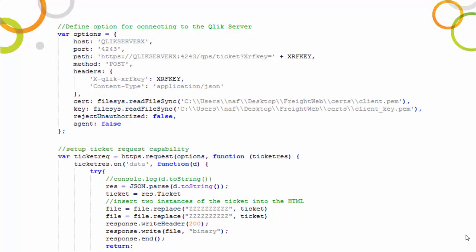Let's take a quick look at the code used in this example. For this demonstration, I've created a web server using Node.js so JavaScript is used for the server-side process to fetch a ticket. Firstly, we define the options required to connect to the server, including the location of the certificate files.